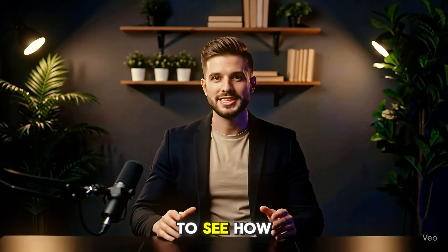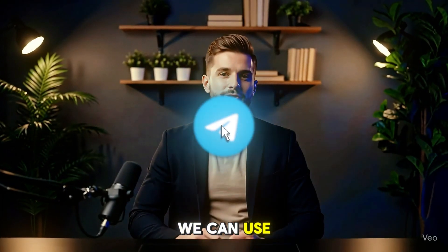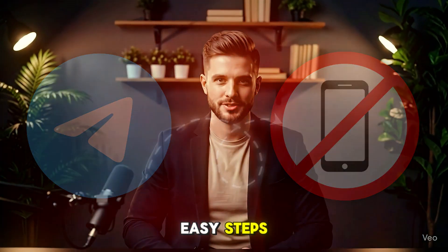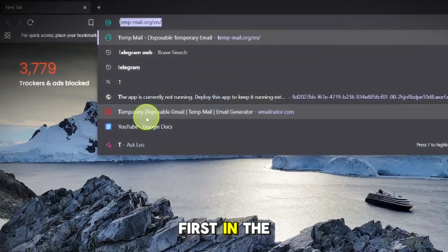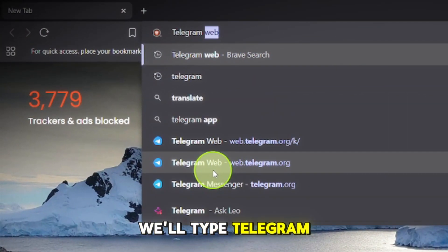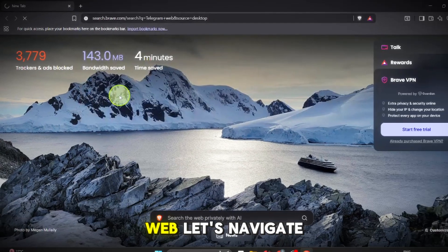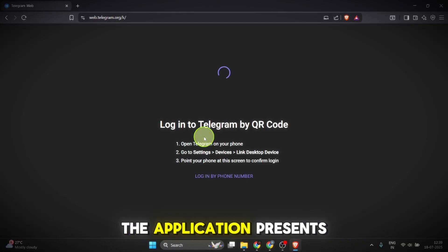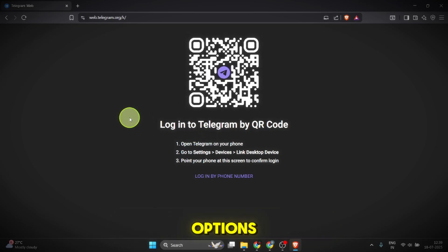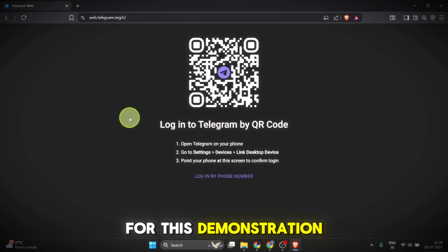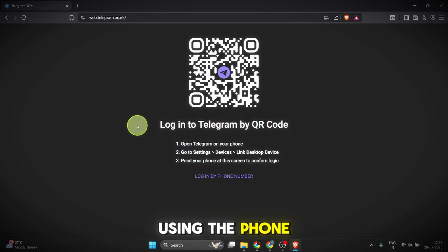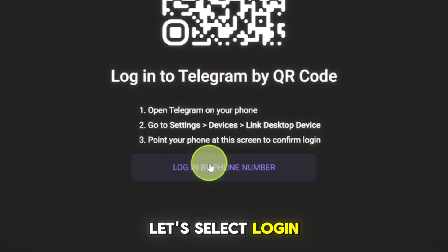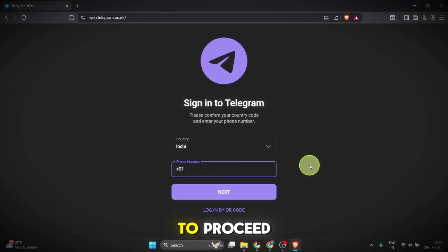Today we're going to see how we can use Telegram without a phone number in a few easy steps. First, in the search bar we'll type 'Telegram web' and navigate to that page. The application presents a few login options. For this demonstration we will be using the phone number login method, so let's select login by phone number to proceed.